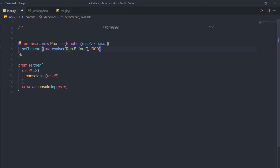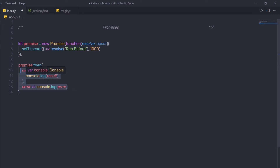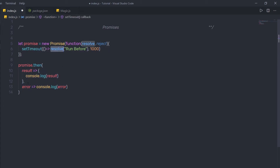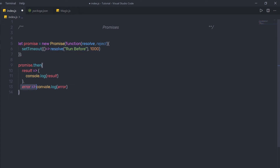This function returns a result once the process is finished. When the setTimeout function finishes, resolve returns this result to the then method. The then method has two arguments: the first is the result and the second is the error. Using result you get the resolve data, and using reject you get the error data. If reject is returned from the promise, it executes the error function instead; when resolve is called, it executes the first argument of the then method.